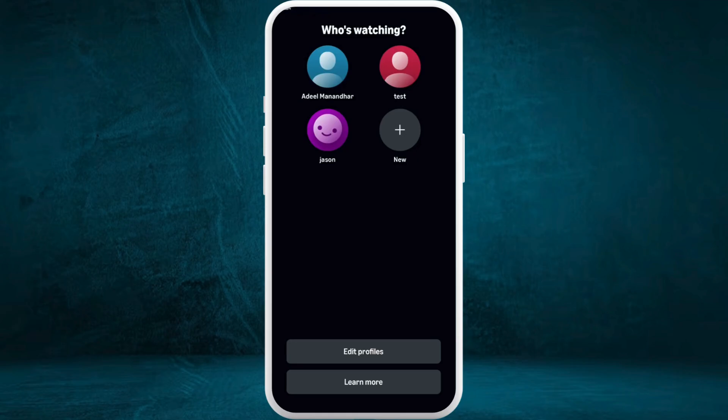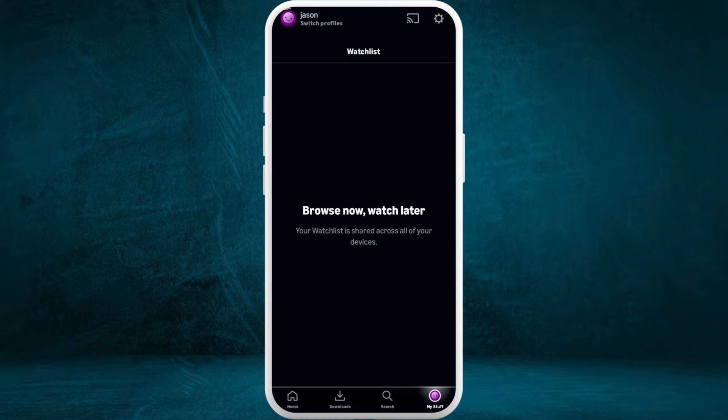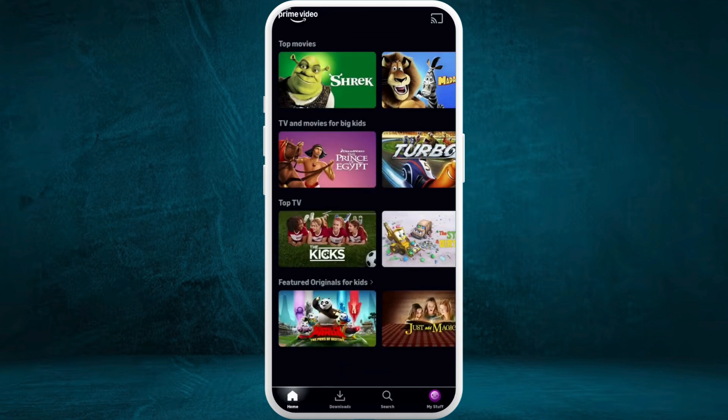Now your newly added profile is set to kids profile. That's how you can easily set up the kids profile on your account. If you tap on your kids profile and go to the home section, here you can see all the contents are related to kids. In this way, you can monitor your kids profile and limit the content they will be viewing.